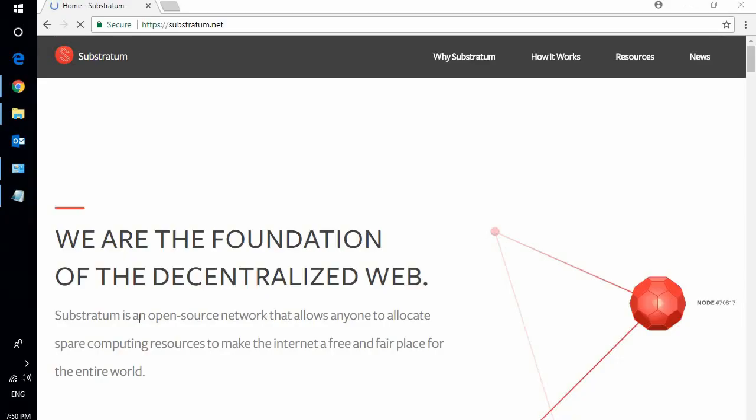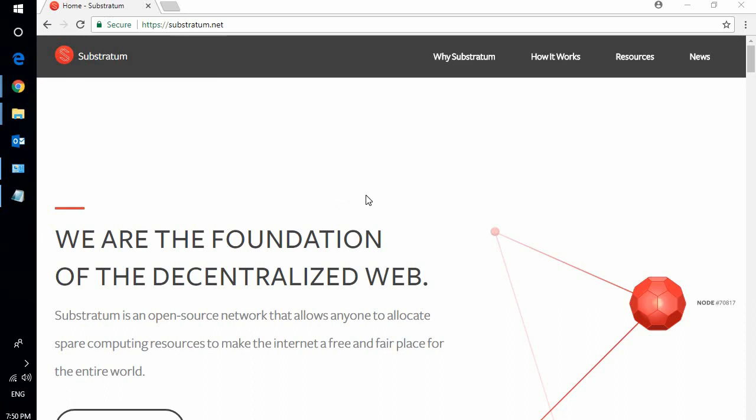Hello guys, this is Camacho Crypto with another video. Today I will show you how to run within the Substratum network in the decentralized web. First of all, I want to give you a small background. I've been a Substratum holder since quite a while back. I believe in the project and what they're building, and actually what they've already built because their beta version already came out a few days ago.